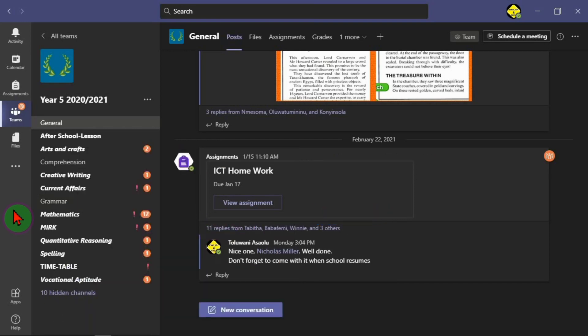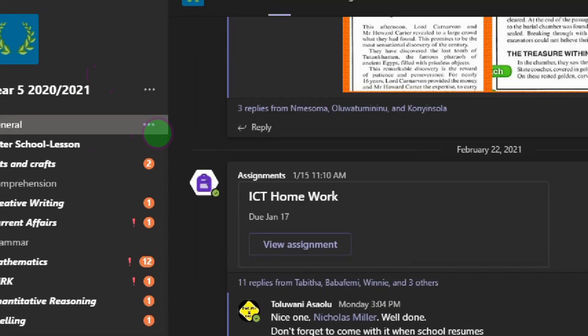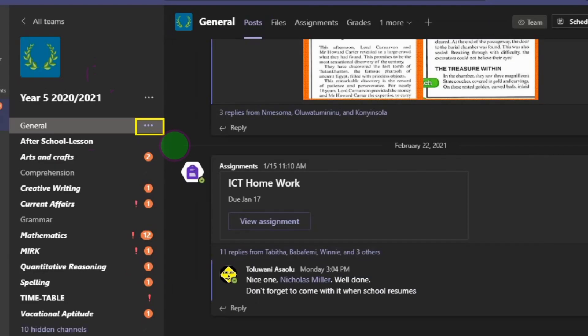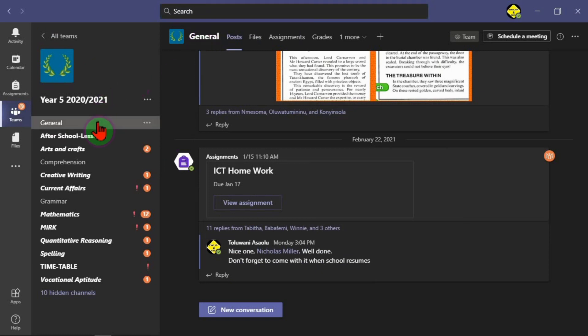So let's get started. Let's learn how to block the members or teams or students from using memes, emojis, and all that. What you need to do is come to the general in your team. This is the team I'm using for this demo. Come to the general and click on the three dots here to access the more options for it.